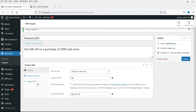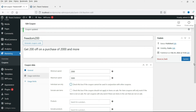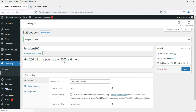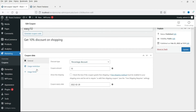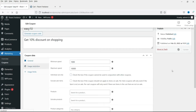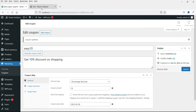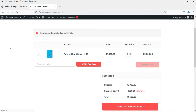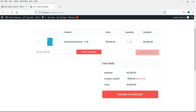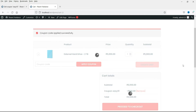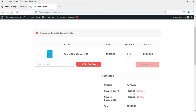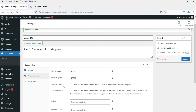If you uncheck the individual use only box, then you can apply multiple coupons. I've unchecked the option on both coupons — let's refresh and try adding the second coupon free200. Now you can see that both coupons are applied successfully at the same time. So this is how it works.